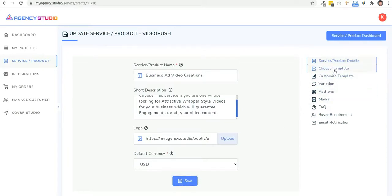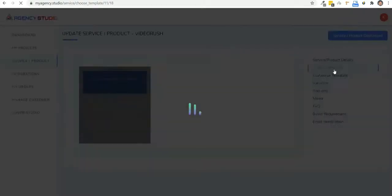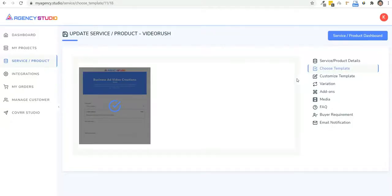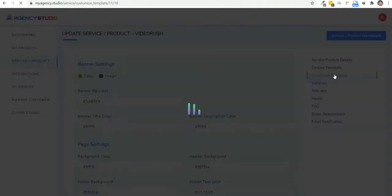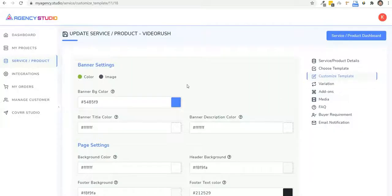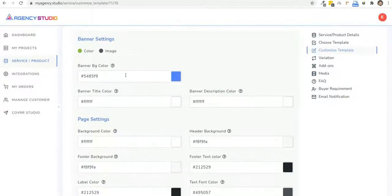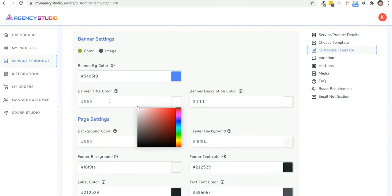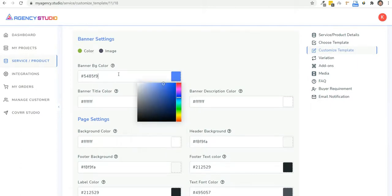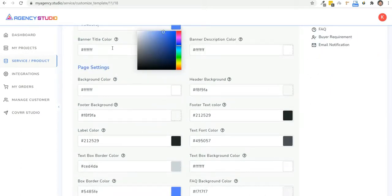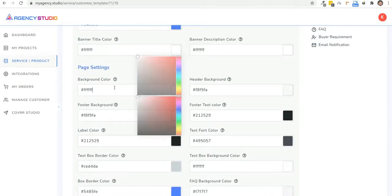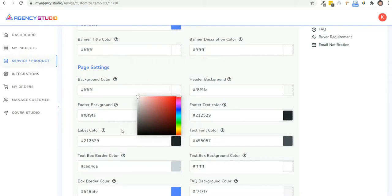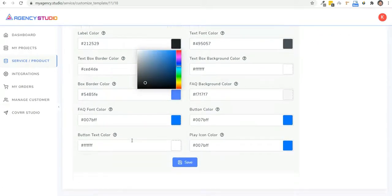Now this is so simple, it will take you through a step by step process. And next, you can go ahead and choose a template and move ahead to customize it. Now you can customize every aspect of this template so that it matches the theme of your brand. So the banner colors, the background colors, the text, the button colors, literally everything.